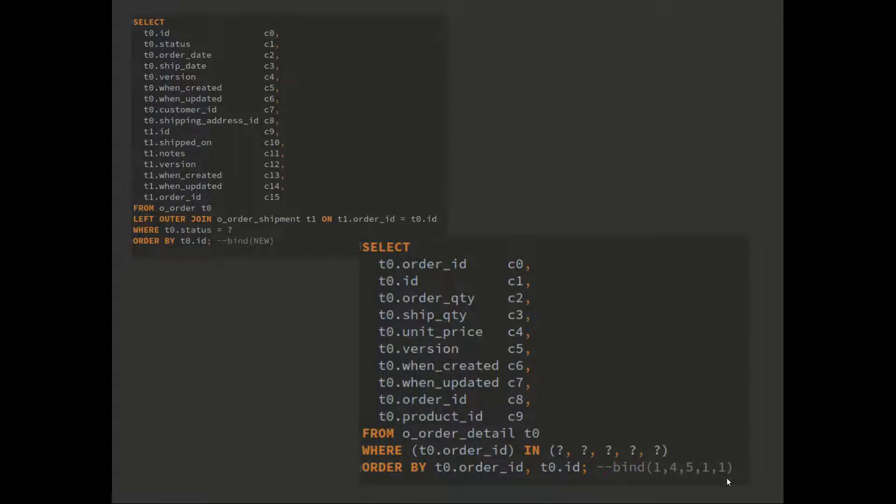We talked about this in the previous video. Basically, we pad this out so that we get a better hit ratio on prepared query plans on the database.